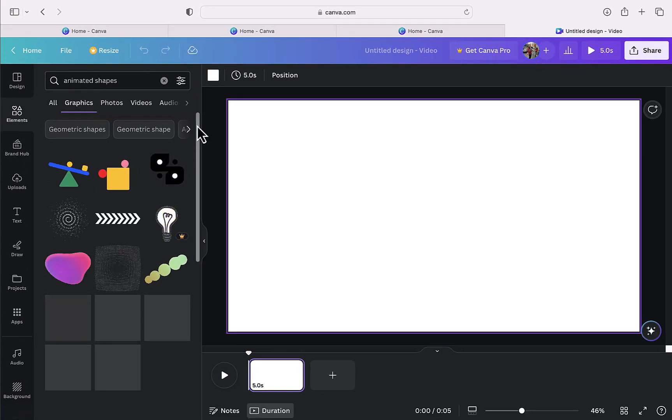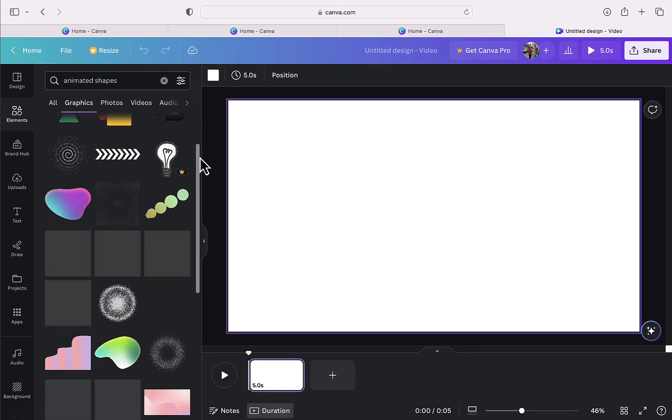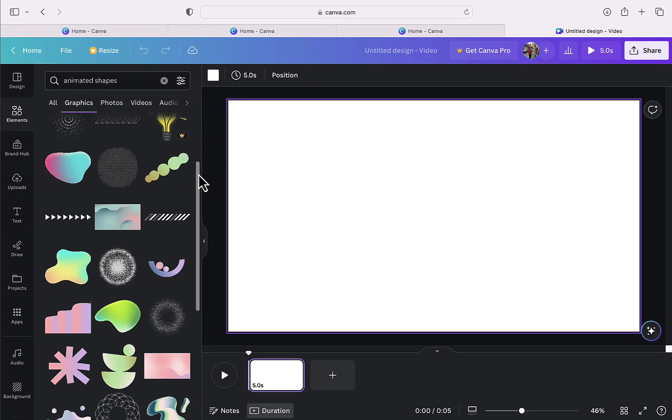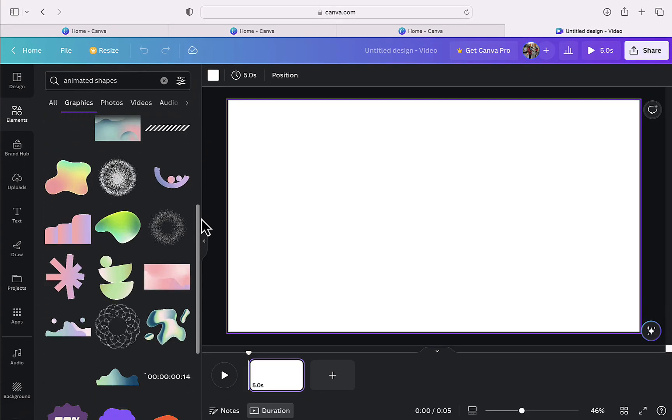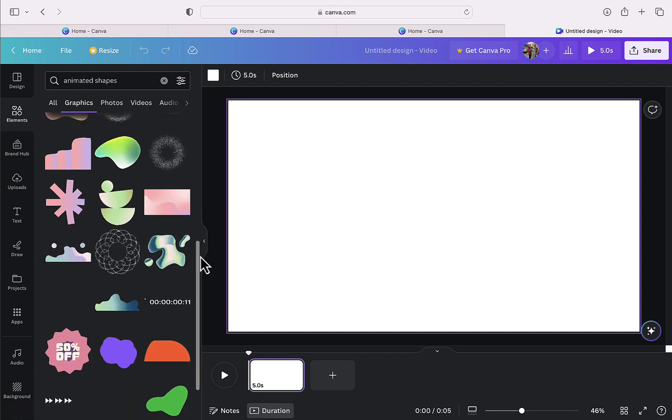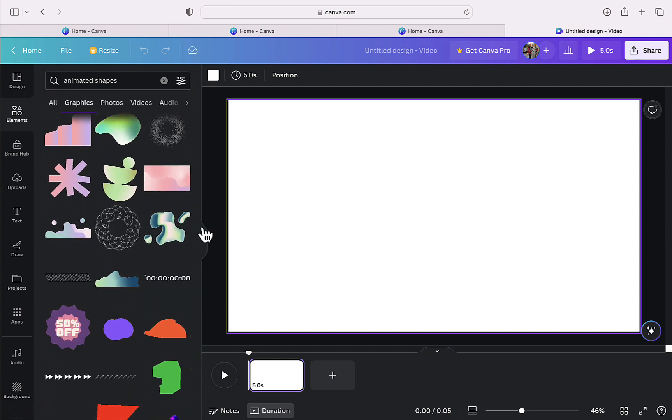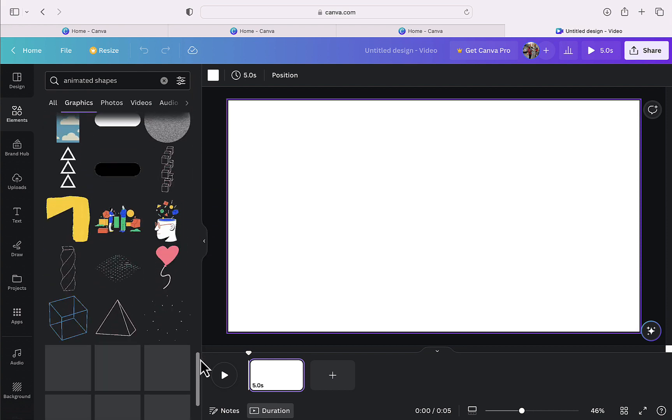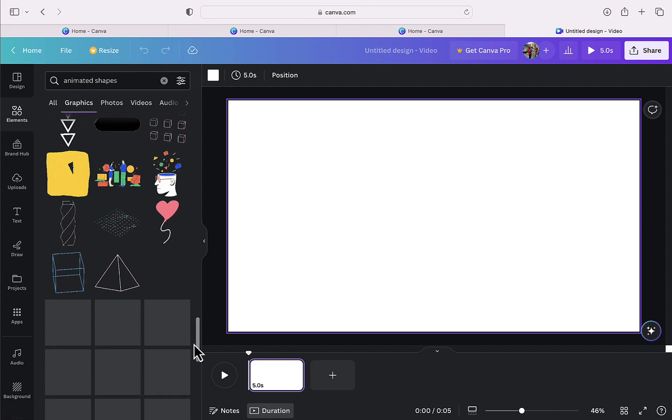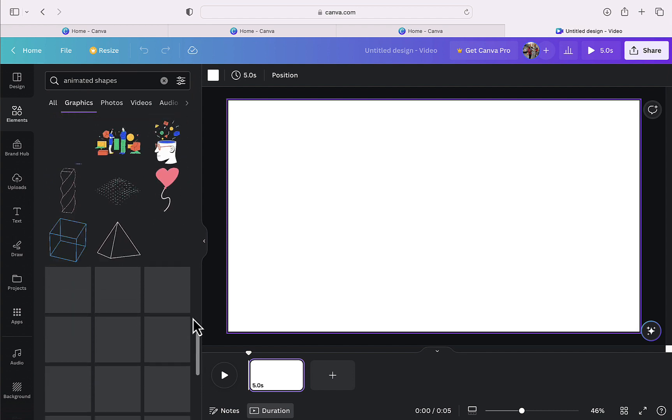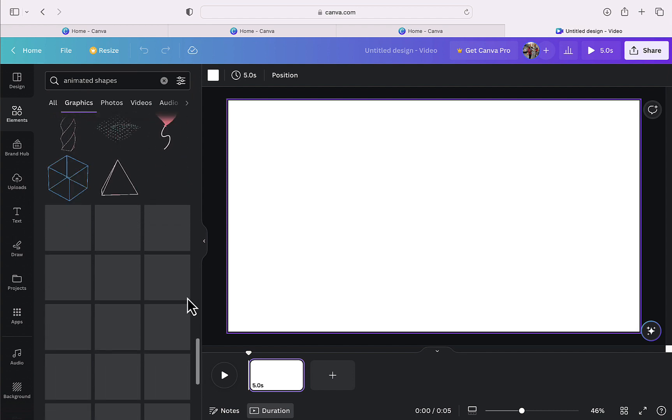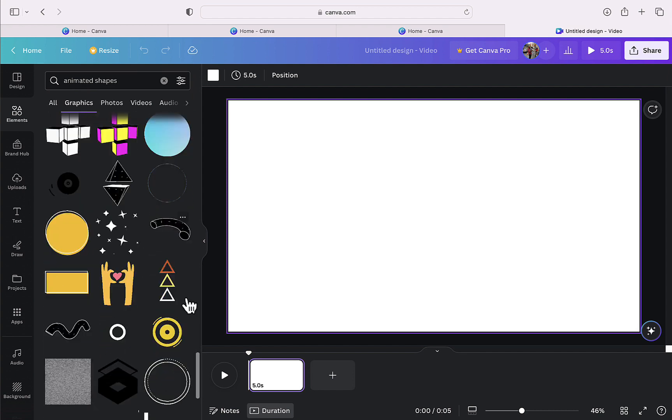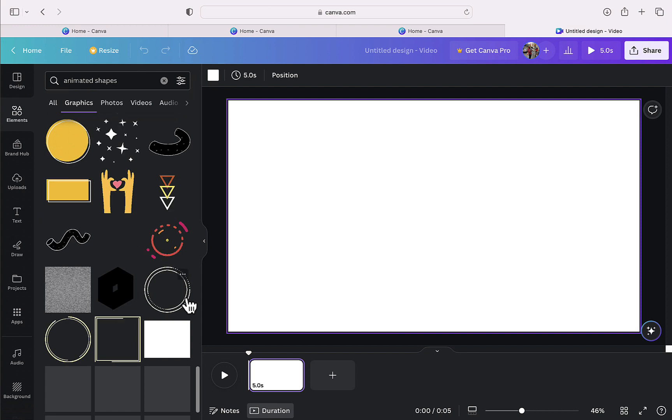And here I have multiple options to choose from. Most of these graphics can be used to create animated backgrounds for your video. Right now I am looking for the shape of an earth which is red in color to create the animated background which I want.